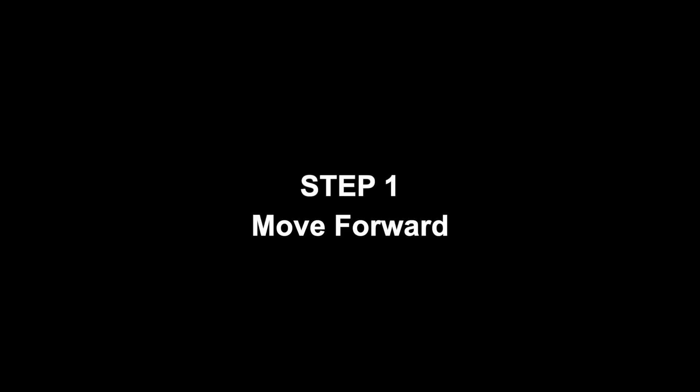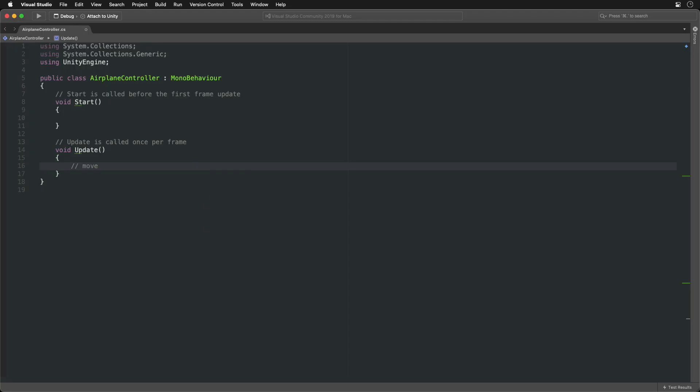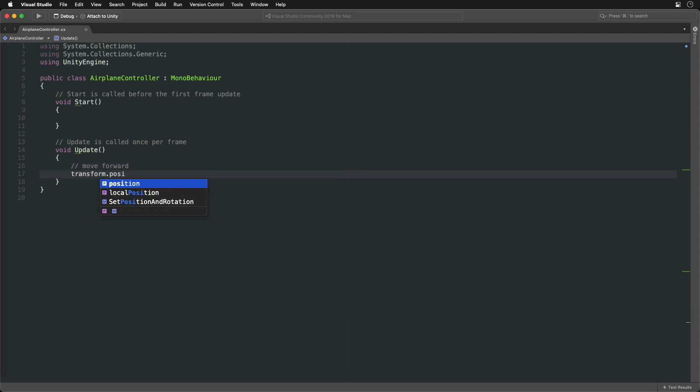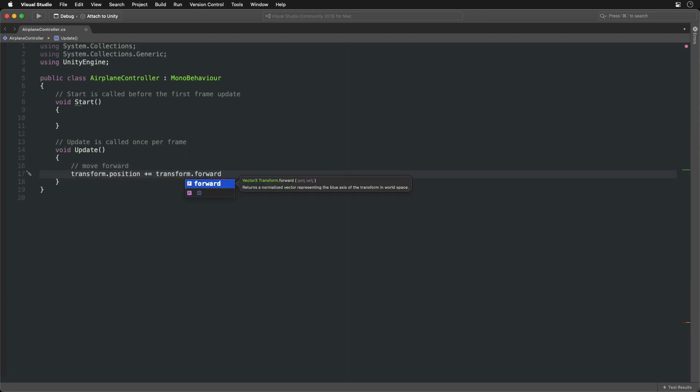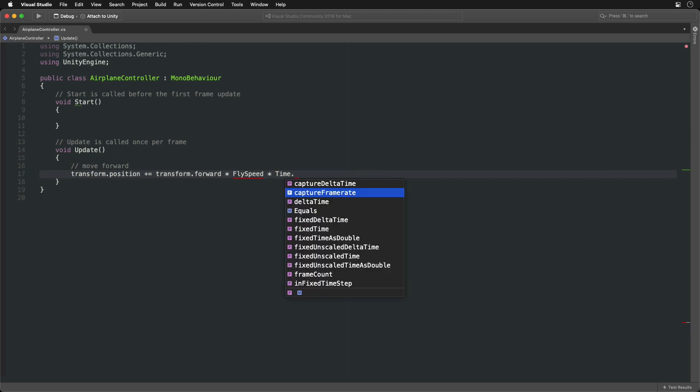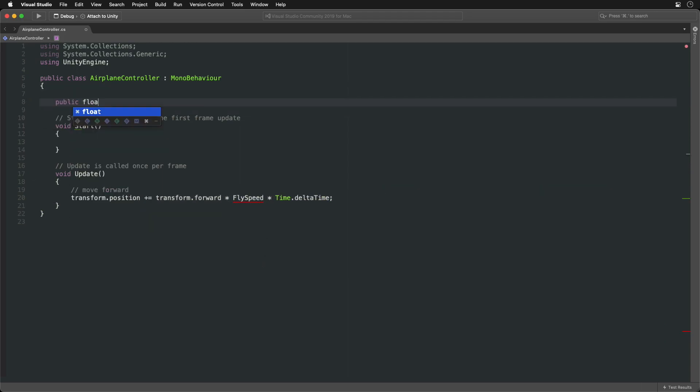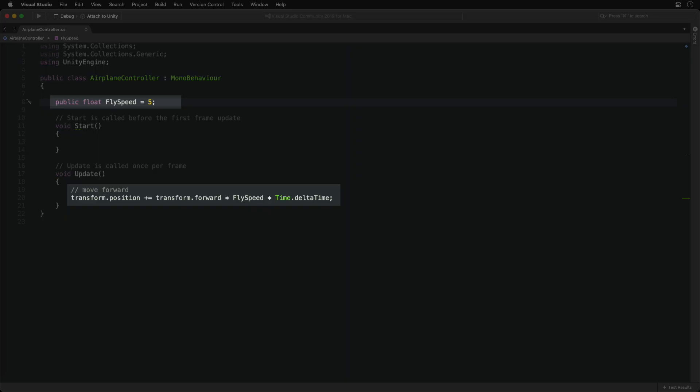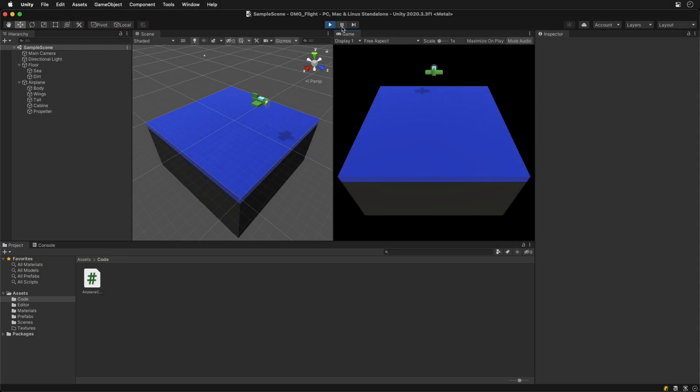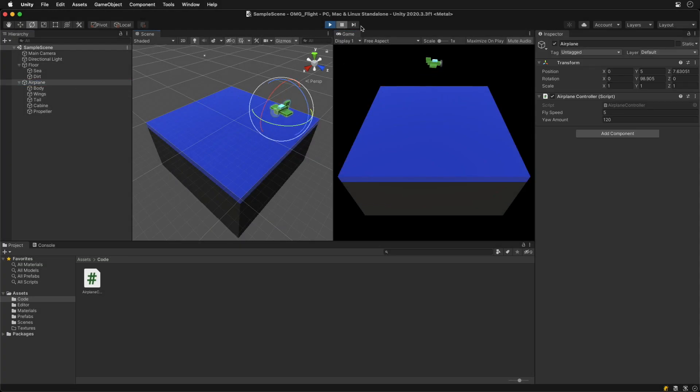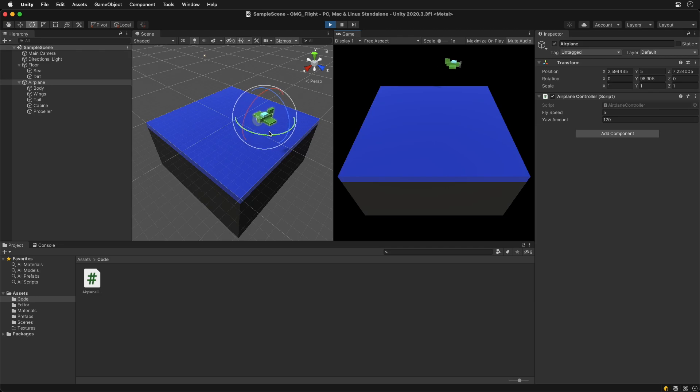Let's start with a simple forward movement. Increase position in the forward direction, multiplied by fly speed. At the end, multiply by the delta time to compensate for frame drops. We can see the airplane move forward in any direction it is looking at.